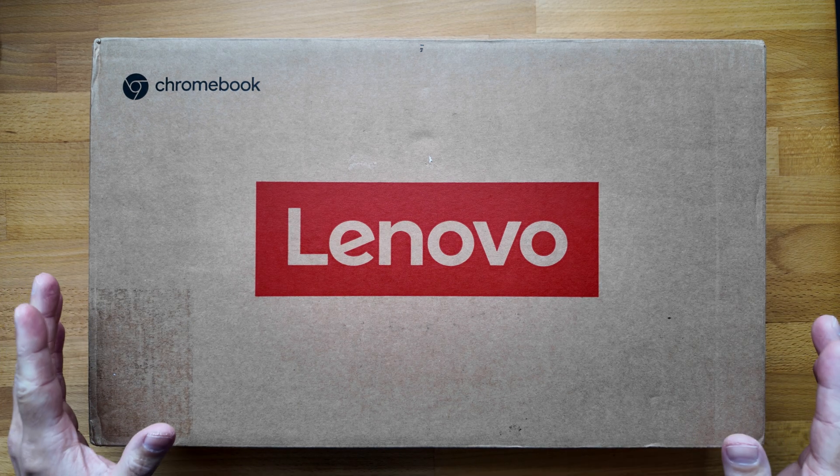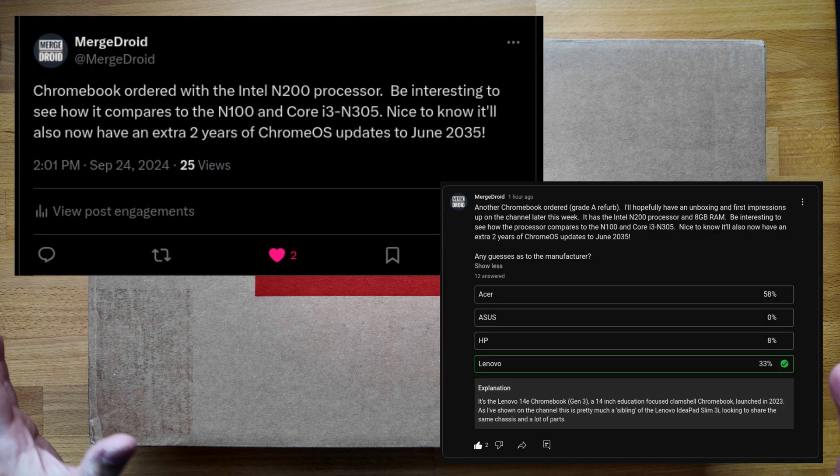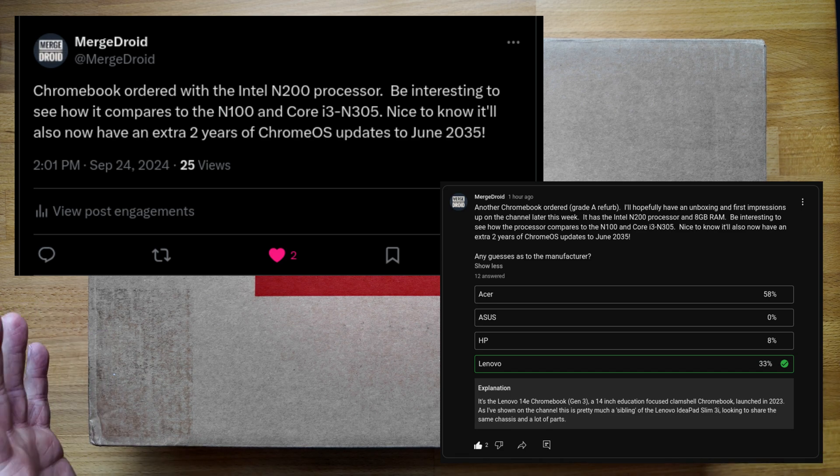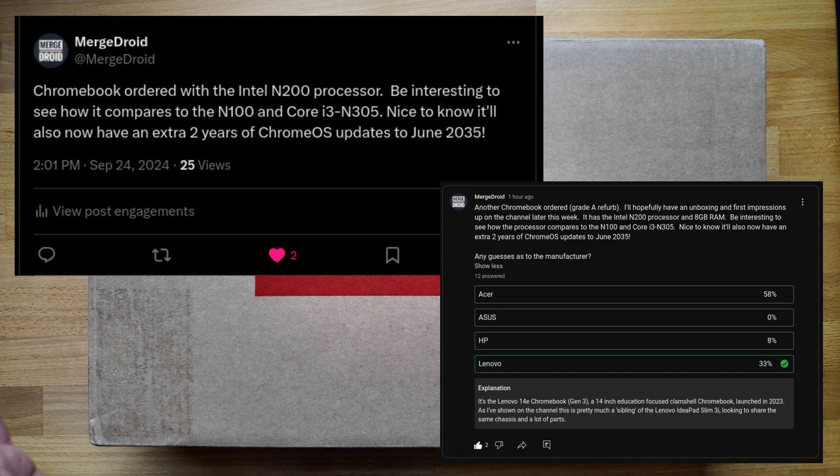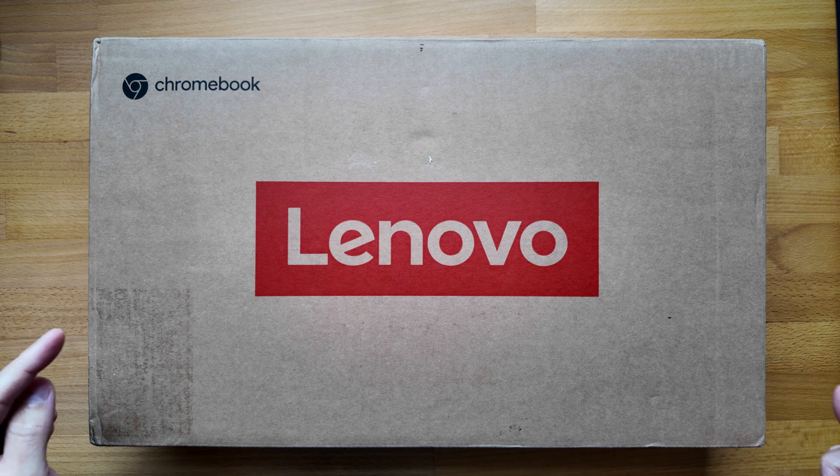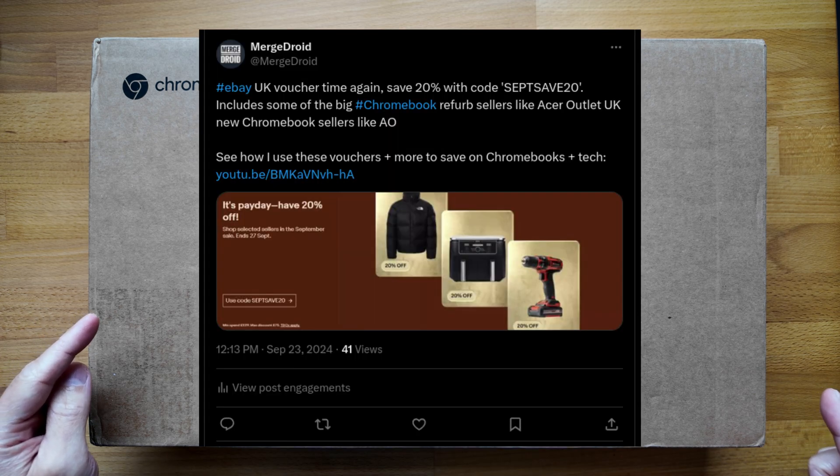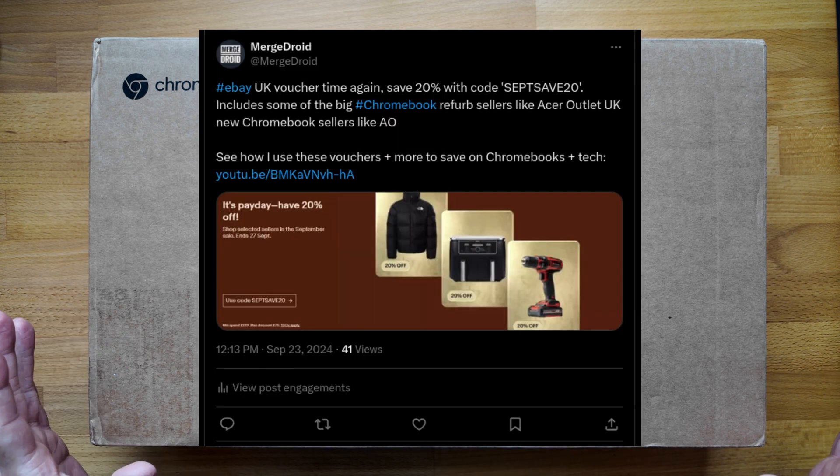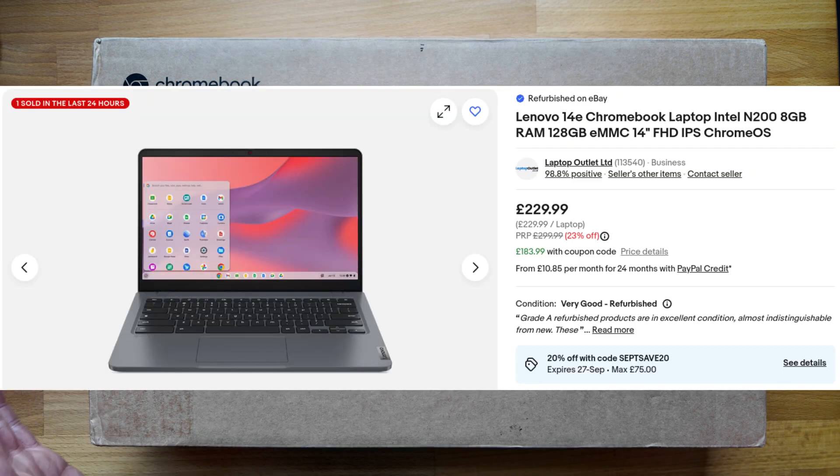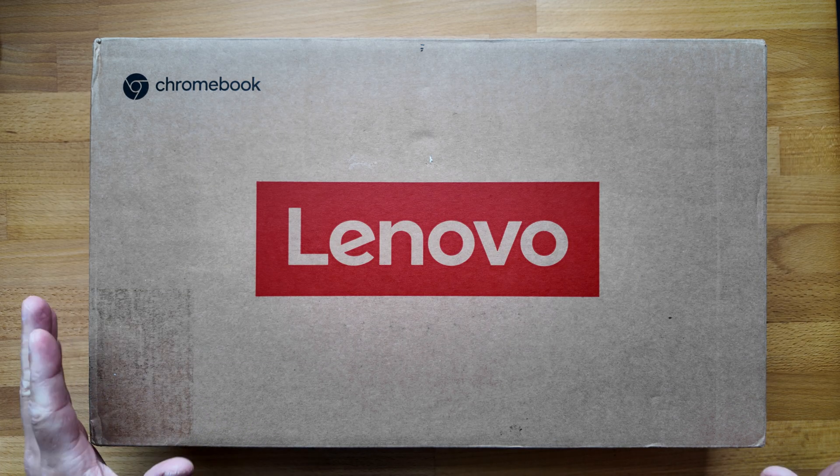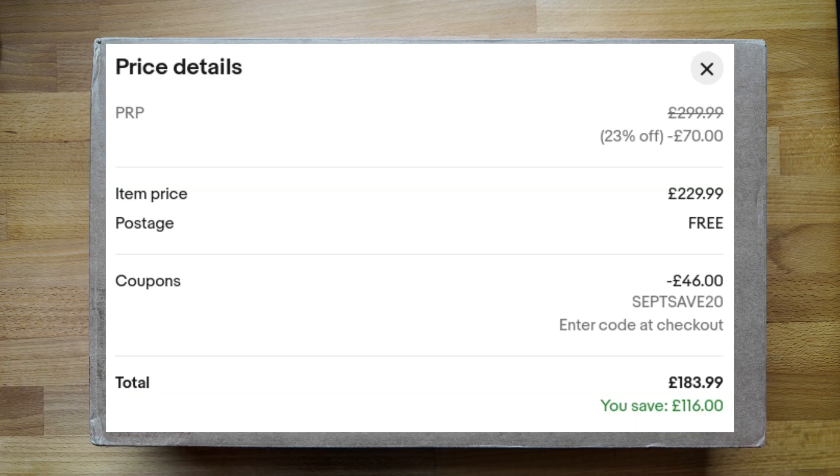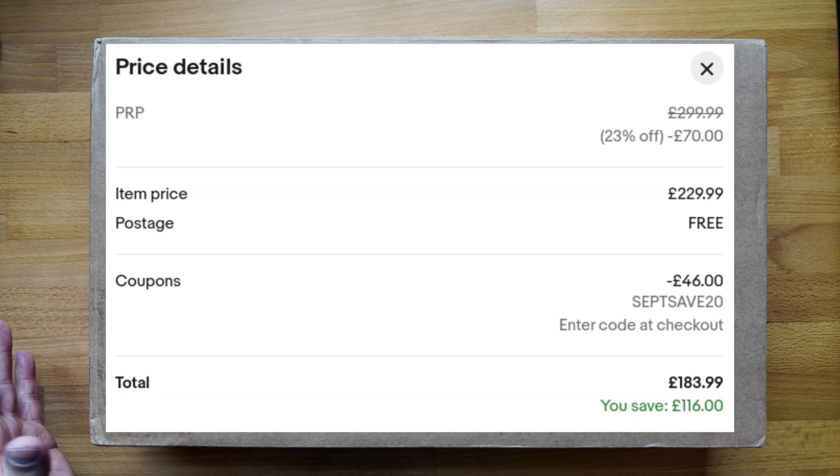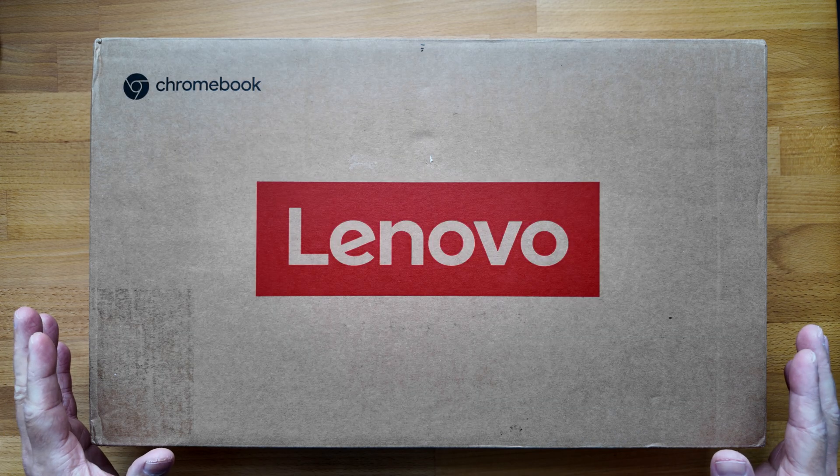I made a couple of posts on X and Threads and YouTube hinting at this purchase but I didn't post a deal on it this time as it was a one-off listing. I did use the eBay voucher code I posted about to get 20% off this as a Grade A refurb from Laptop Outlet Direct on eBay in the UK. I paid about £184, that's just about 246 US dollars.